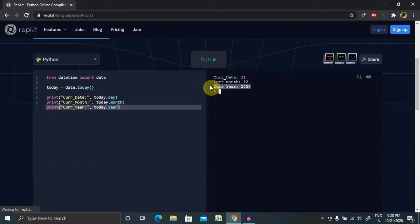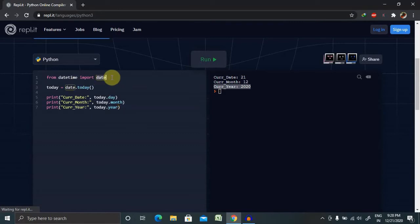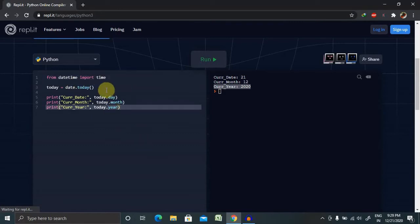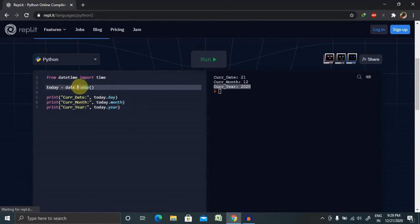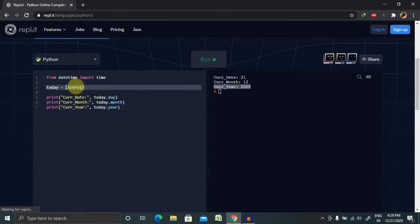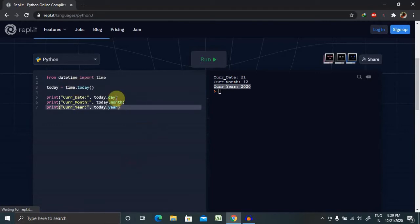Let's print time in this type of format. So for printing the time, we will change this to time.